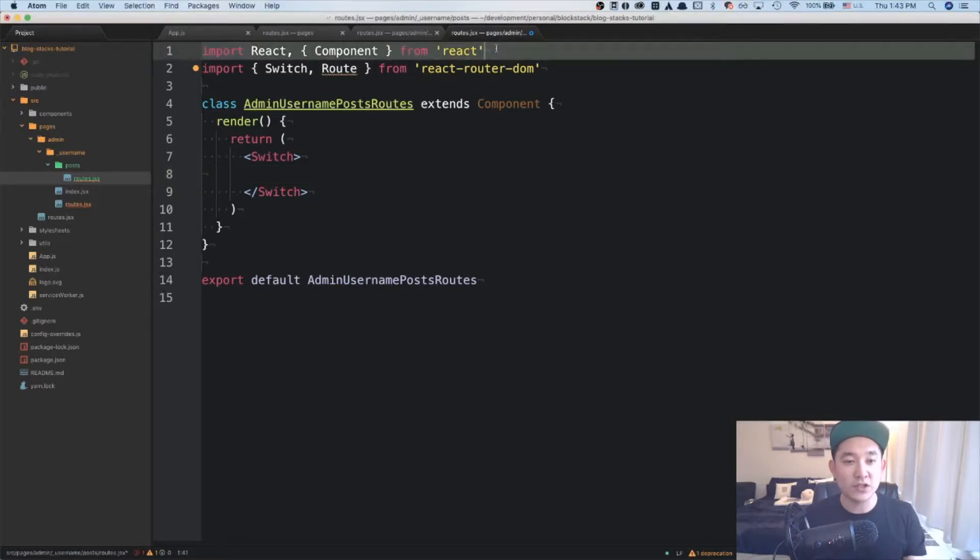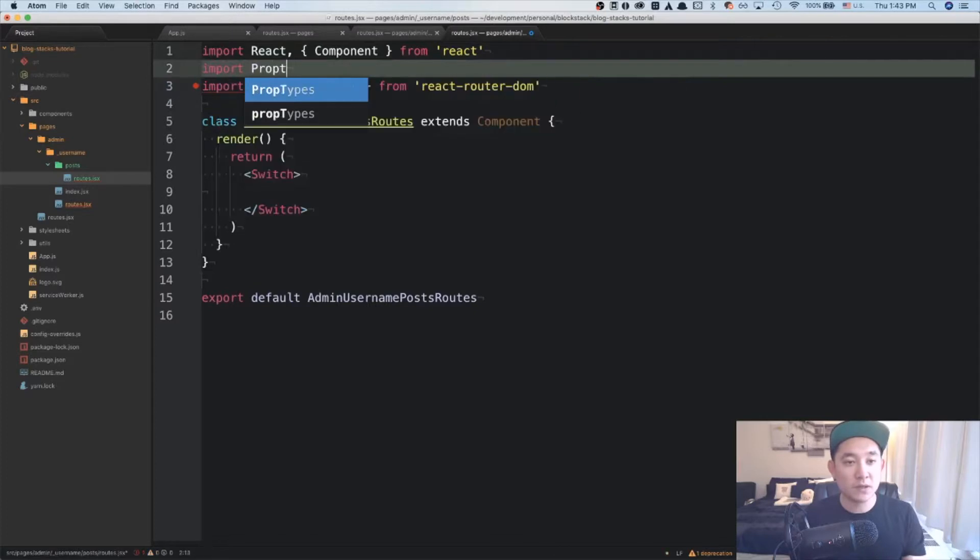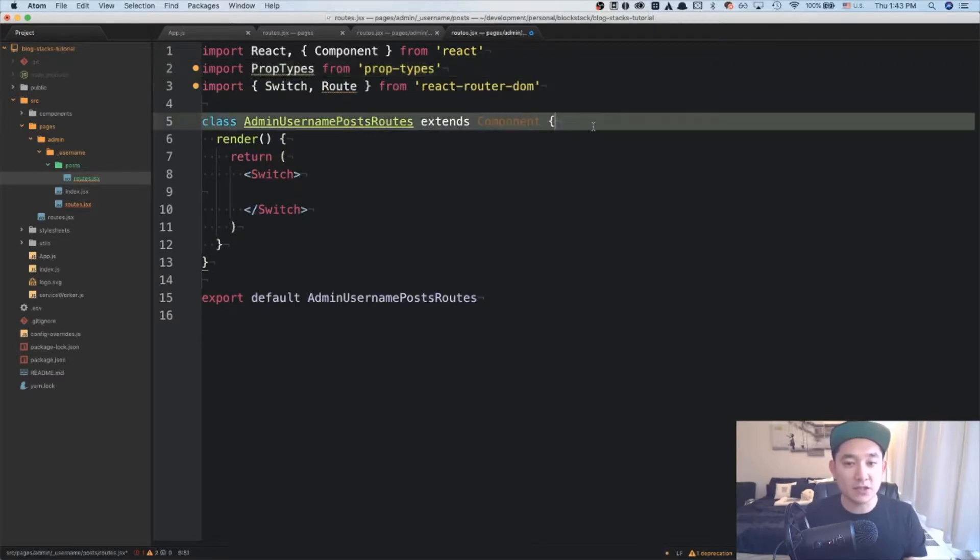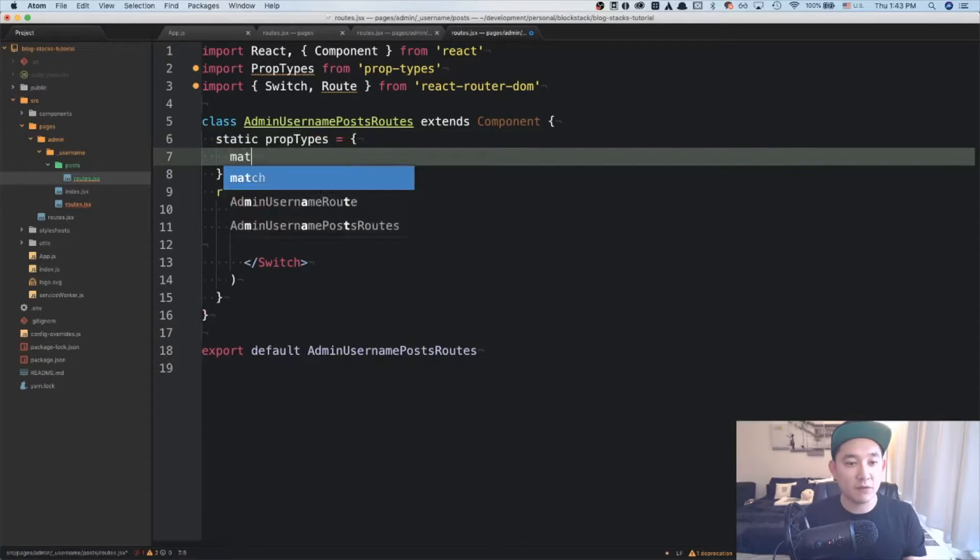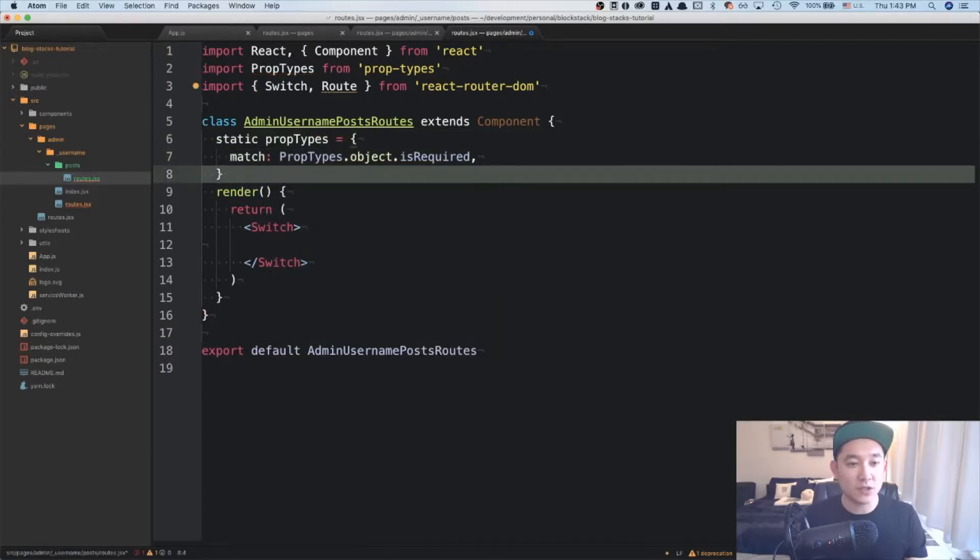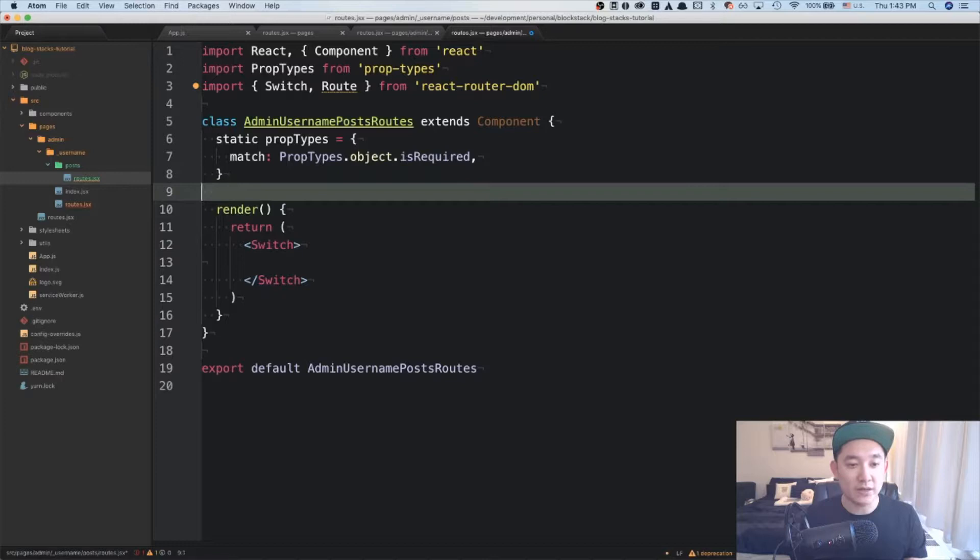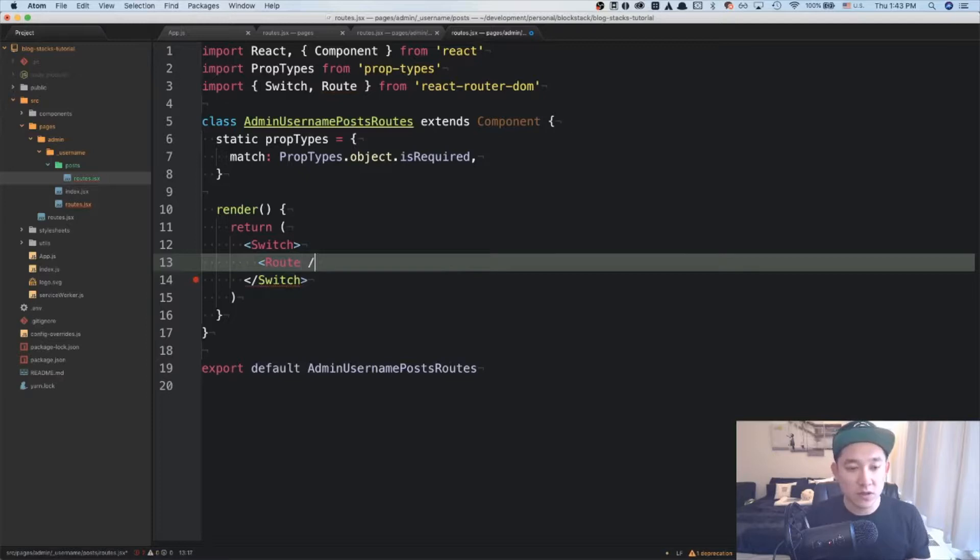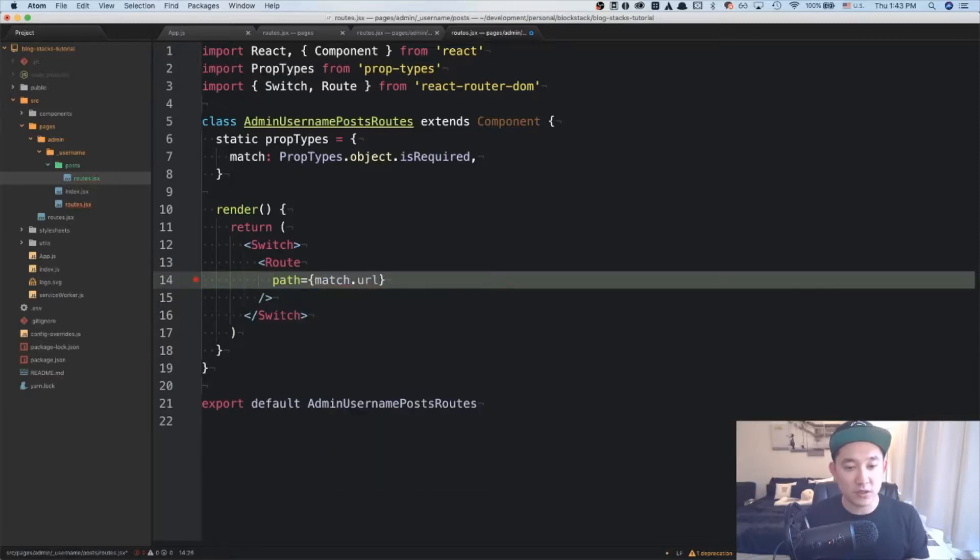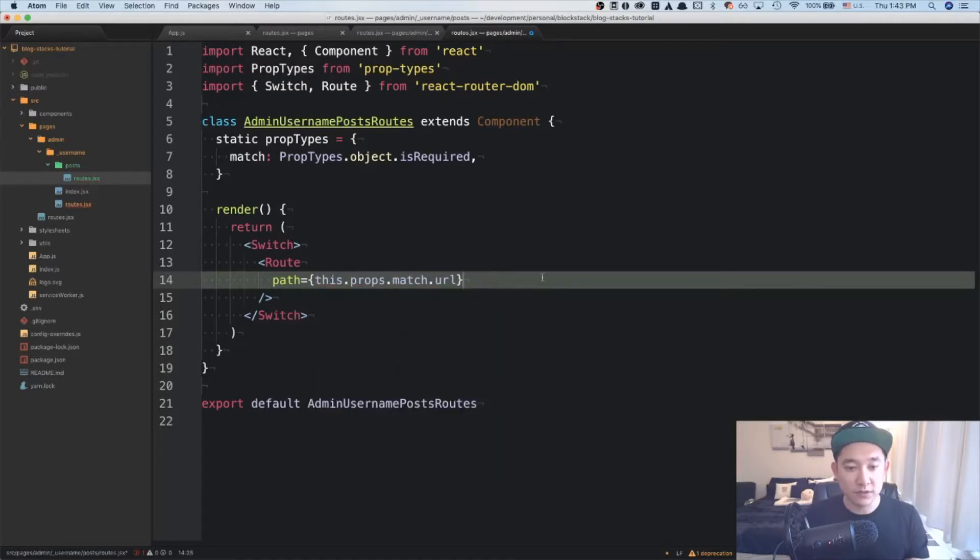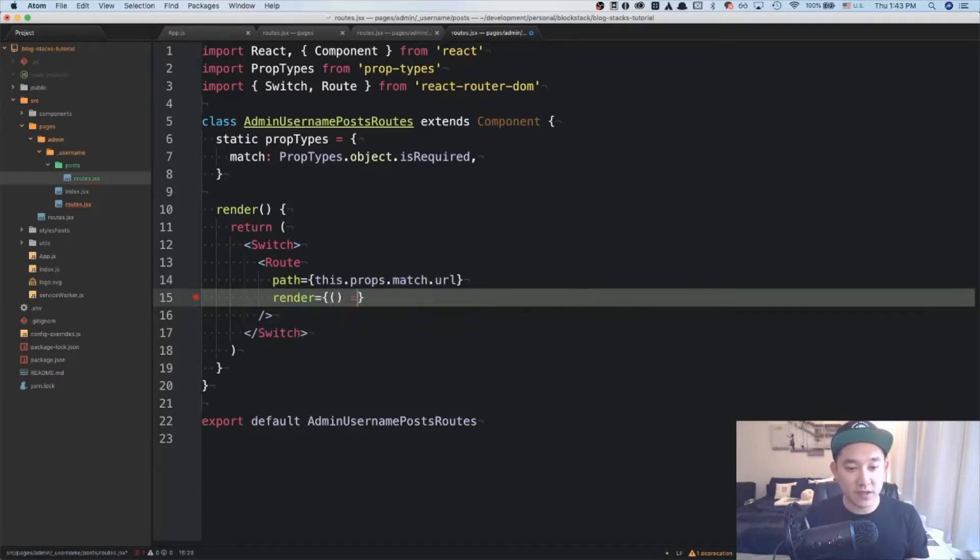So first, I want to actually include the prop types from prop types. And just like before, we're going to have a static prop types and reference to the match. And we'll say that that is the object that is required. The first route will be the admin post routes. So I'm going to make the path equal to the match.url. And in this case, we're going to say this.props.match.url. And we're going to be rendering a simple div that just says admin posts.